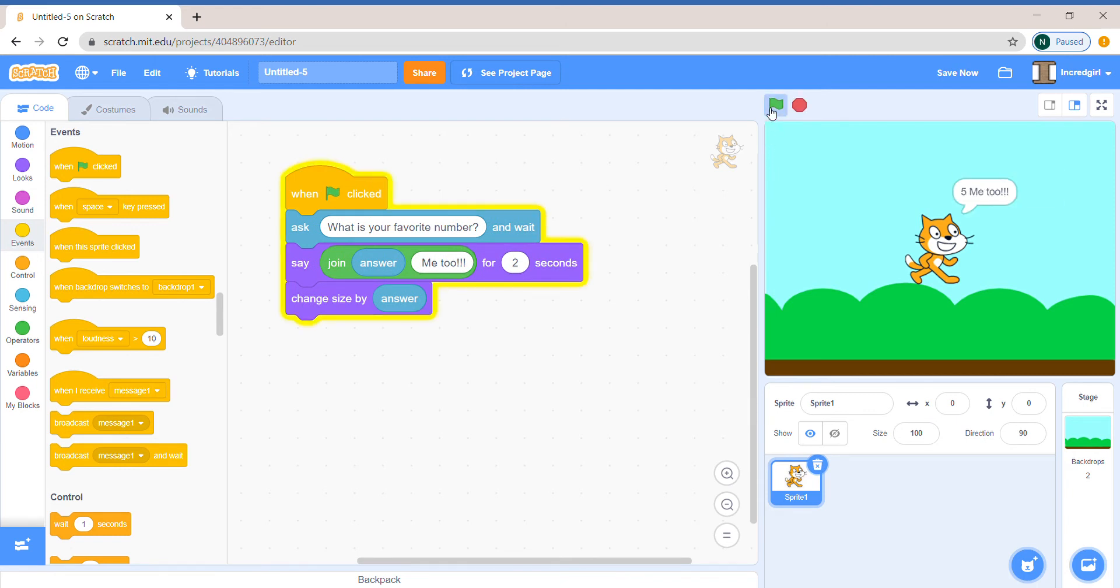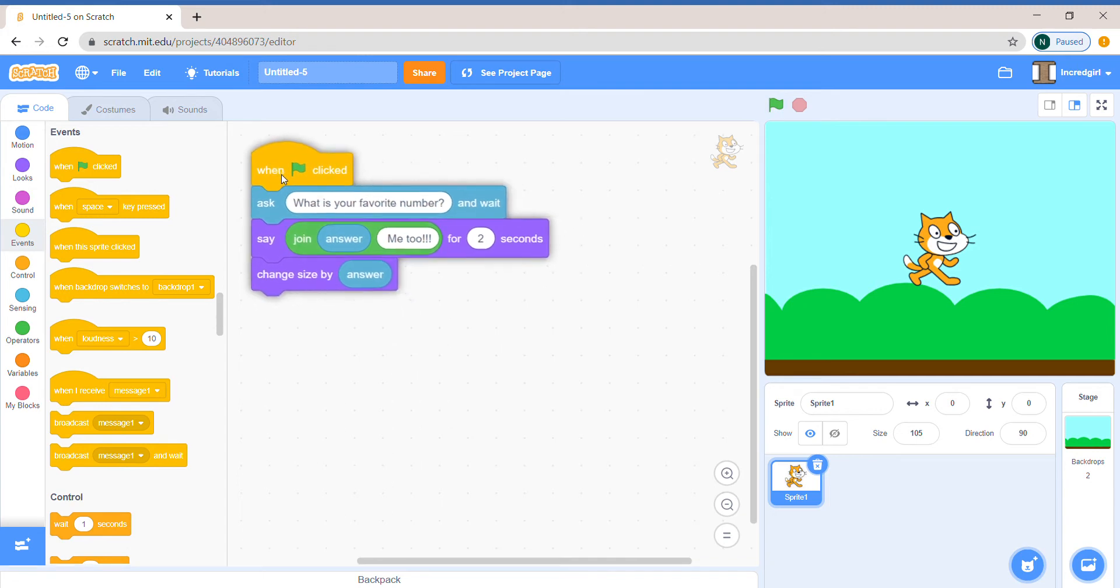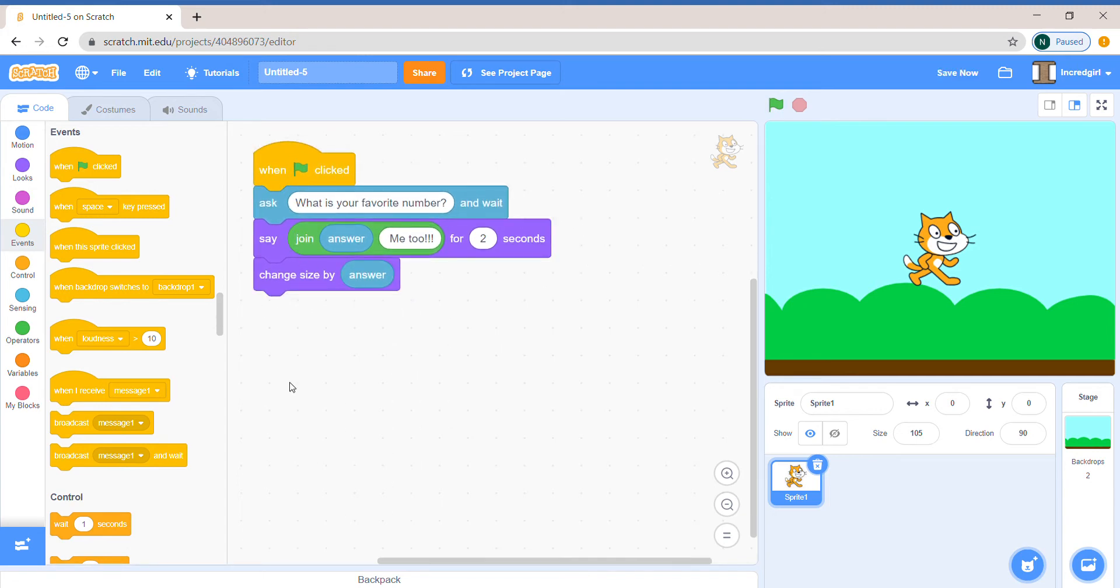I'll say 5. And then it grew by 5, so its size would be 105. So we're comparing our favorite numbers with the cat and us.